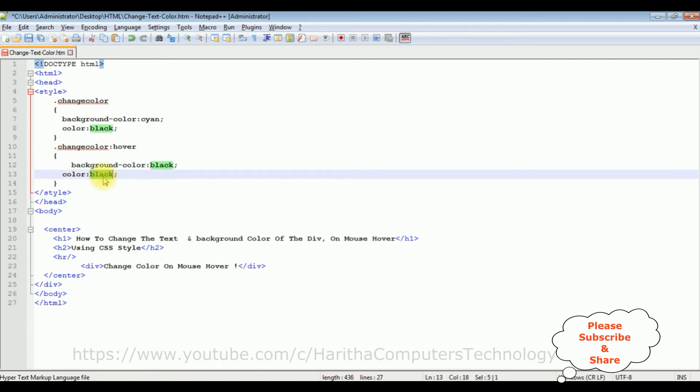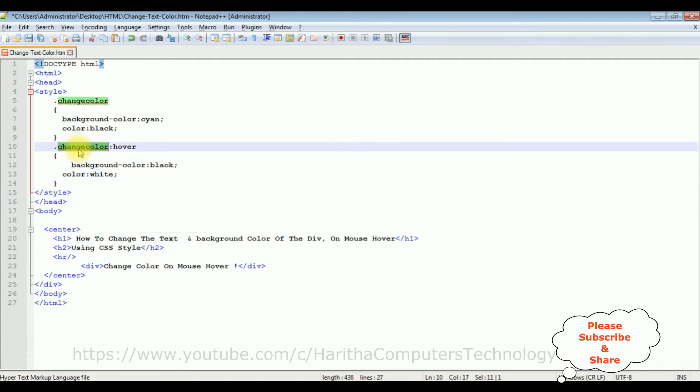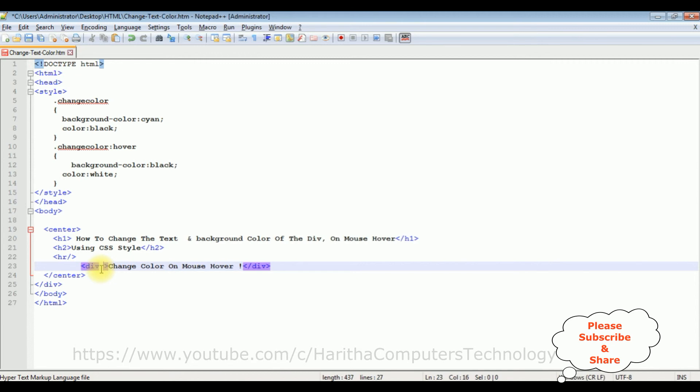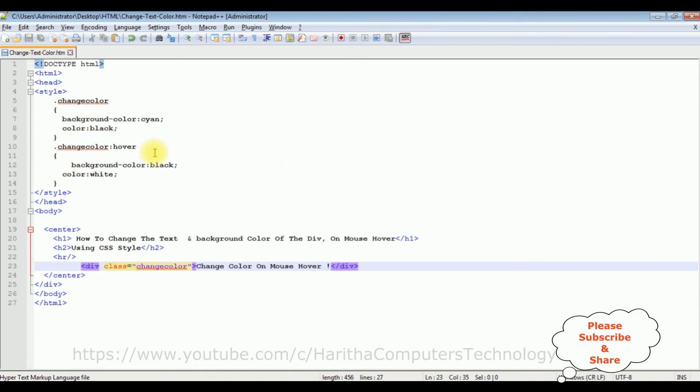Now the final step, let's add this changecolor class in this div element. Class equals to changecolor, the class name. That's it, we have done the complete coding part.